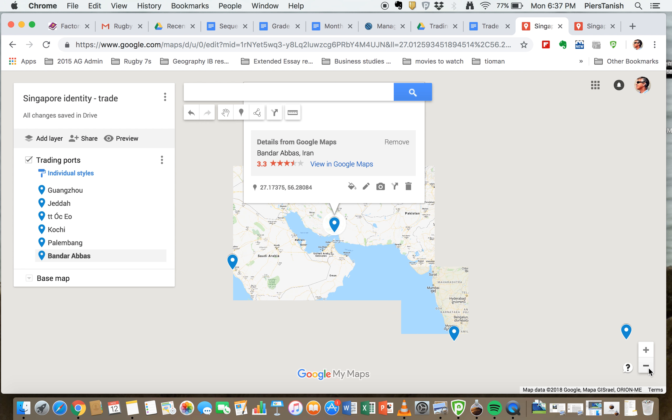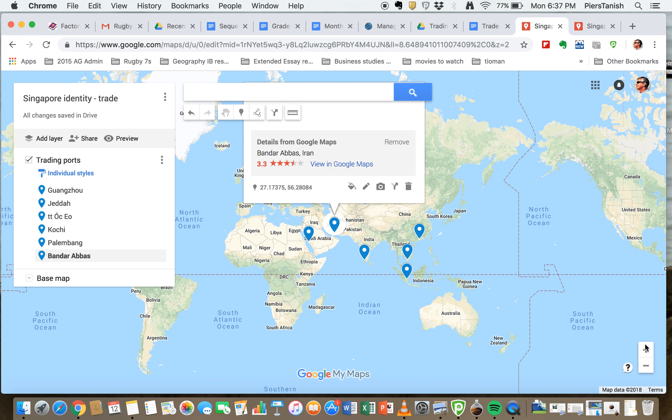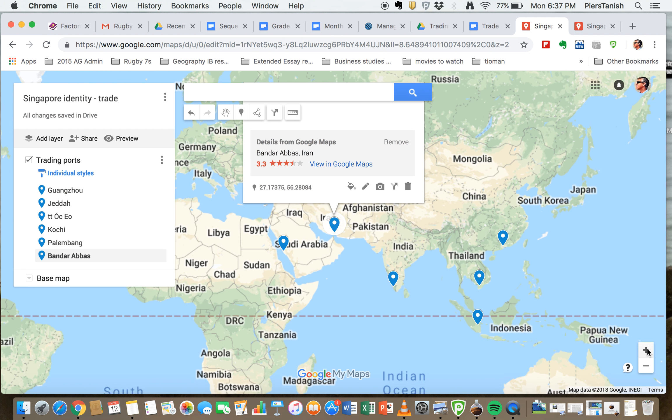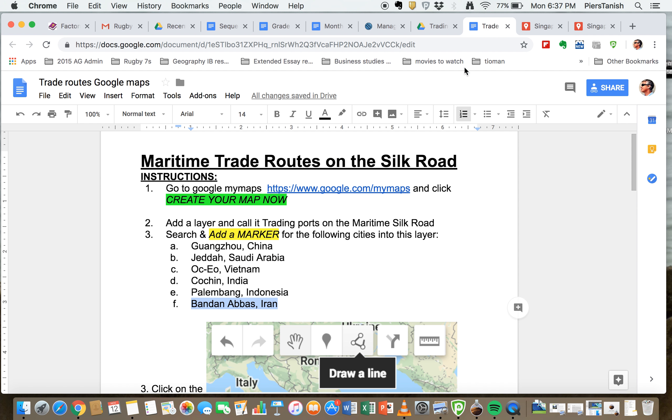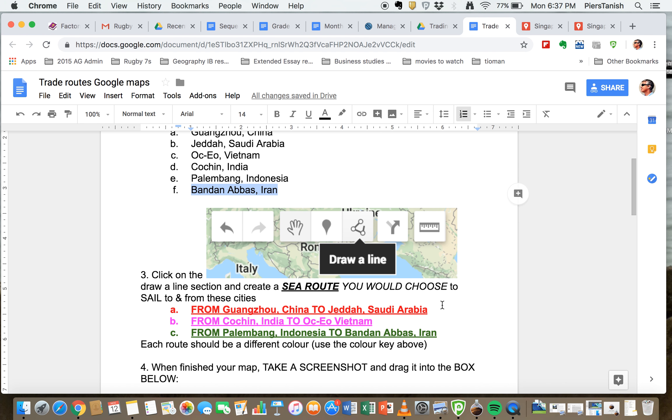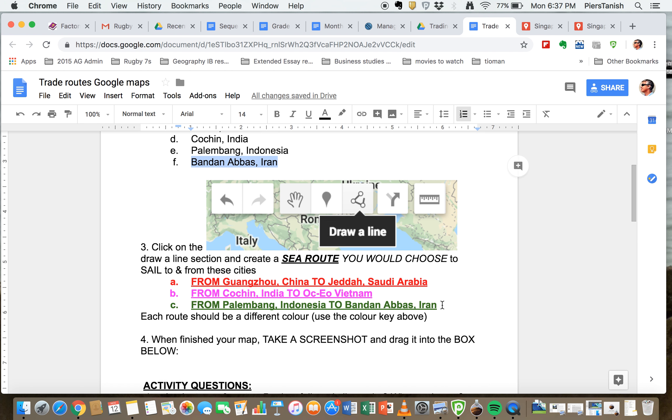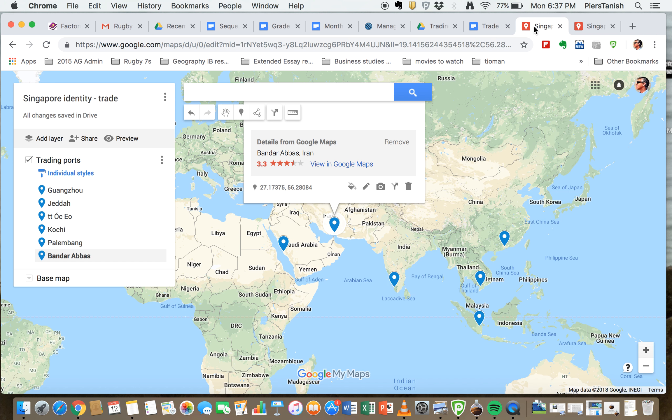Now the next thing you'll do is you're going to be marking what you reckon to be the best sea routes that you would choose to sail. Now remember, this is going back to the 15th, 16th century. So if we're going from Guangzhou to Jeddah you've got to think here that as someone on a boat you can't just go right the way out into the sea like you can nowadays.